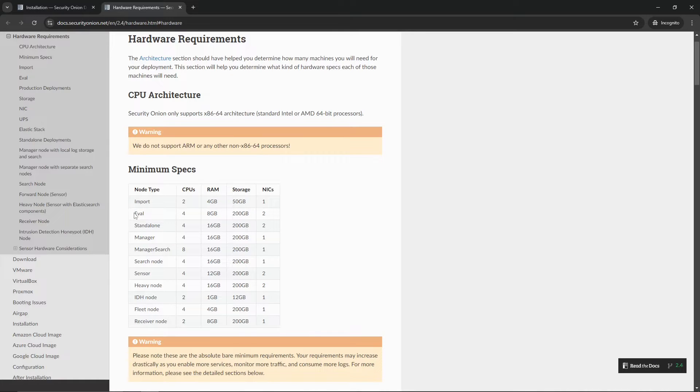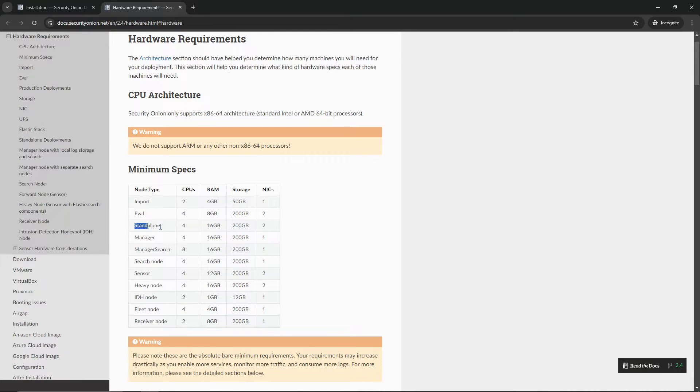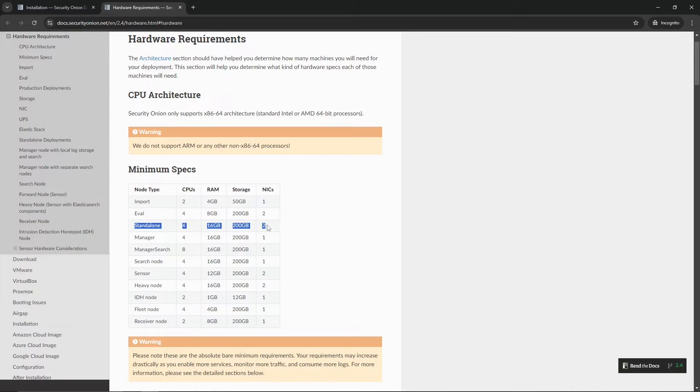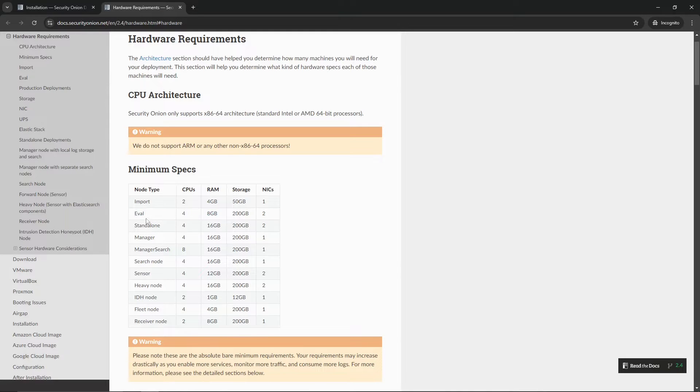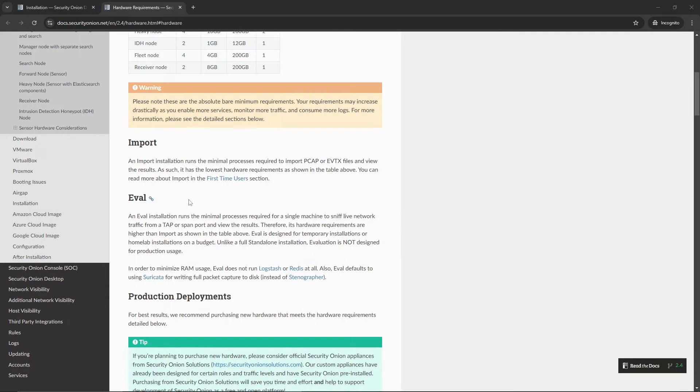This is pretty much just allowing you to import any logs or network PCAP files into the environment to kind of get a feel of how this was going to be used. It is not really used for any of the other features that we had discussed in the beginning of this video. Eval is similar to import. It is not a production environment, but it is just a way for you to test out Security Onion. And then you've got the other ones down here.